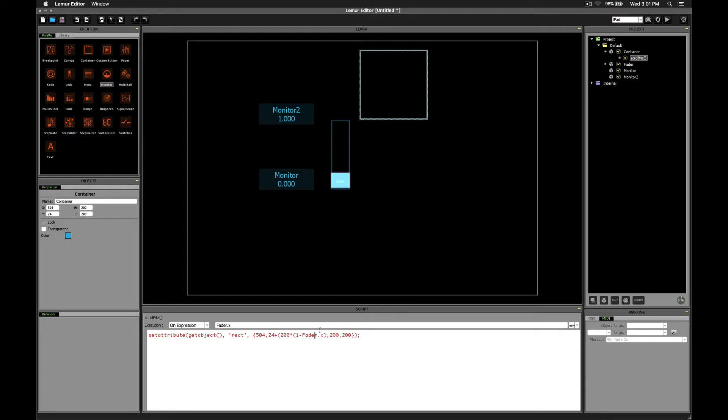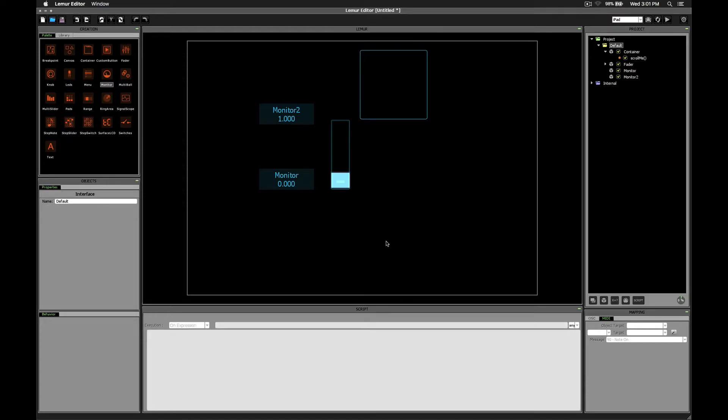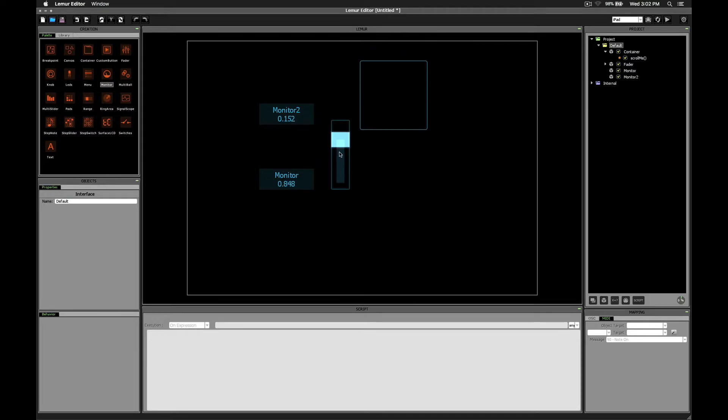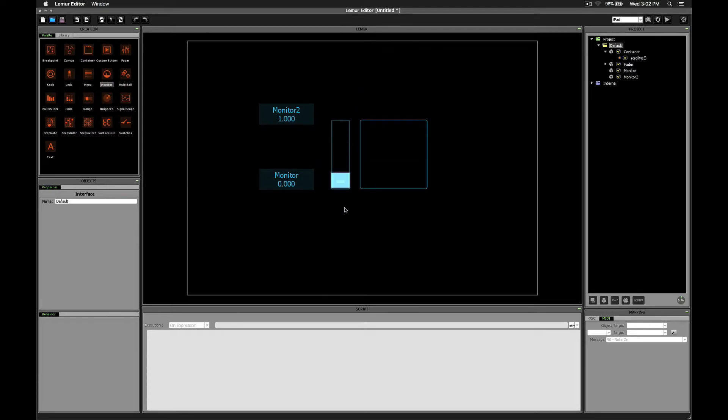Now this part we do need to be in parentheses, so make sure you add those as well. Alright, now when we scroll up and down, we get the effect that we're looking for.